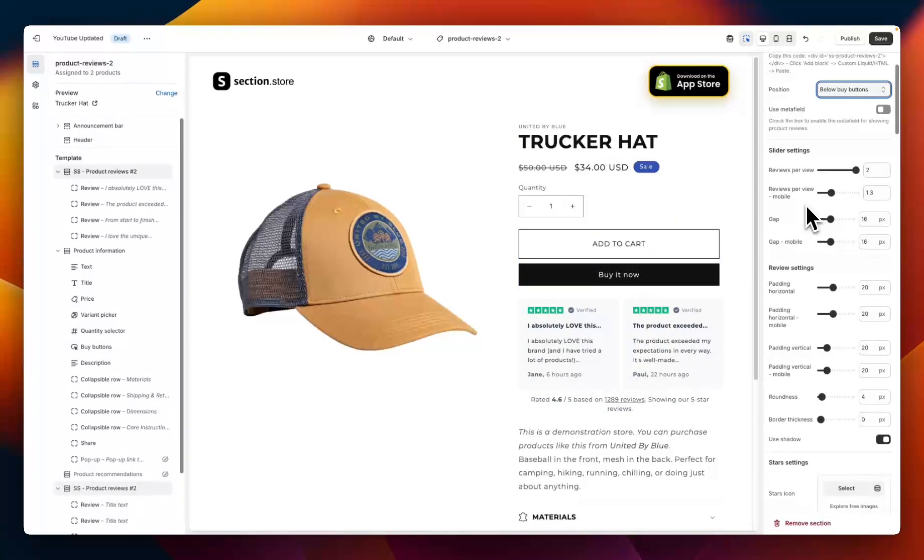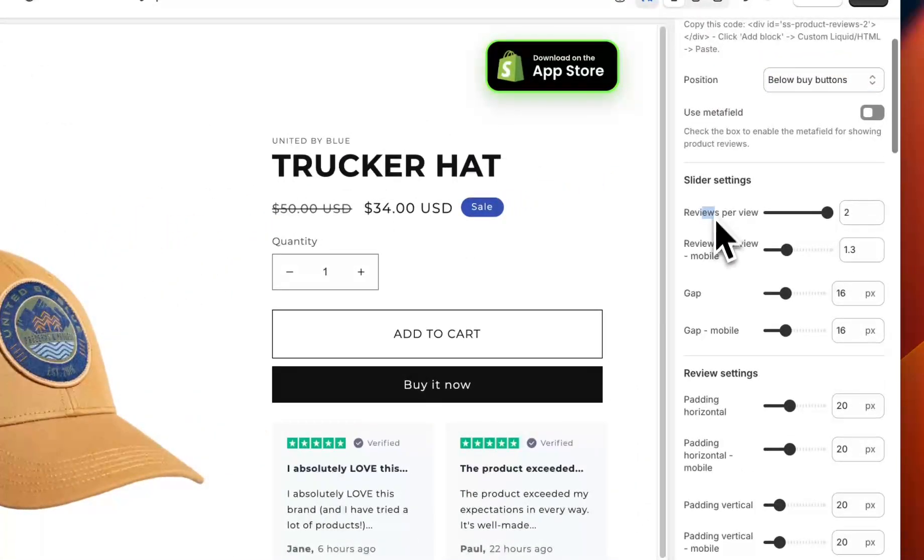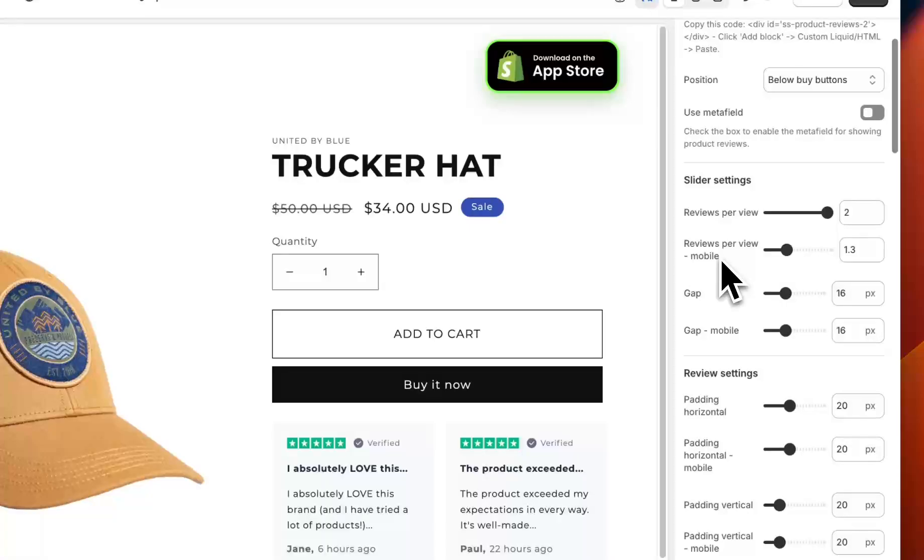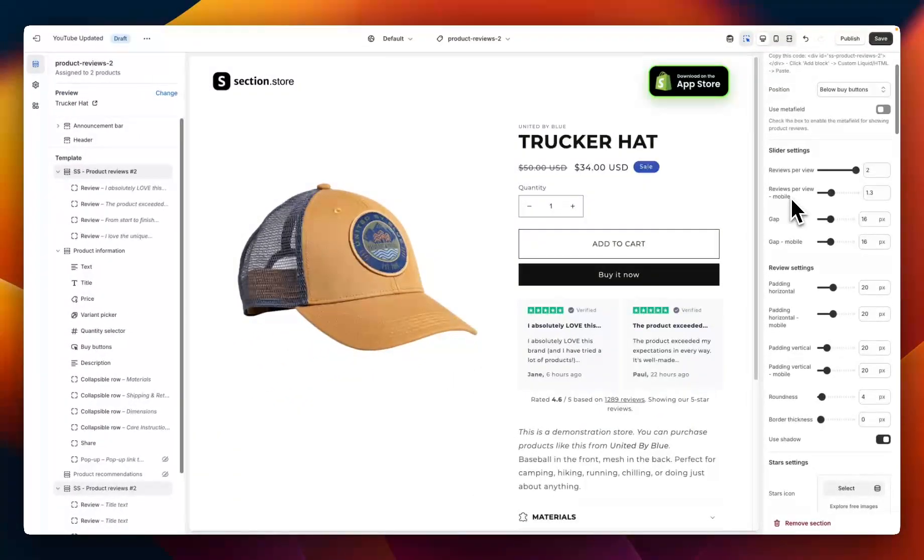You can move this up or down depending on your preference. What's really great about these sections is they have the settings for both desktop and mobile, so you can completely customize the view depending on where the customer is viewing from.